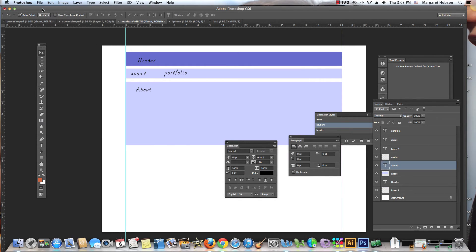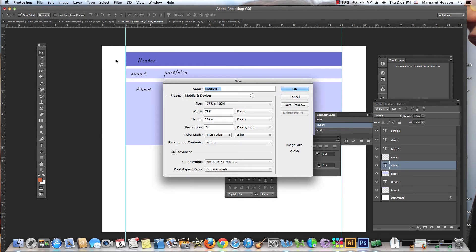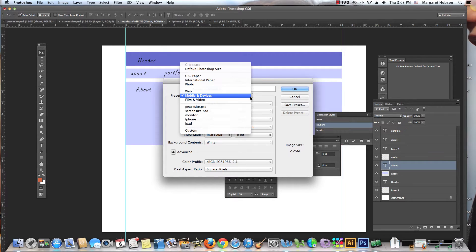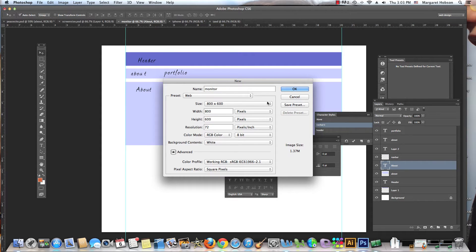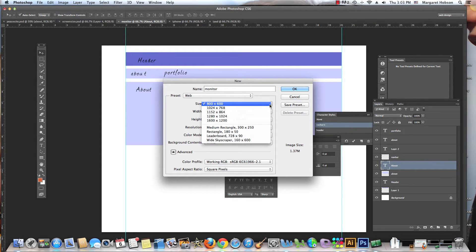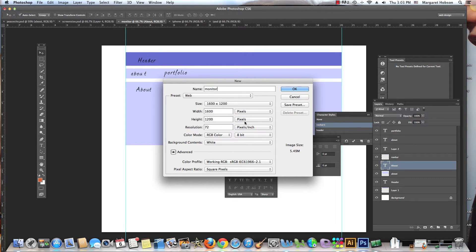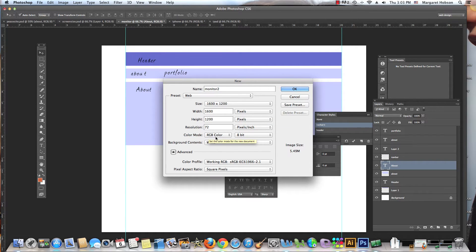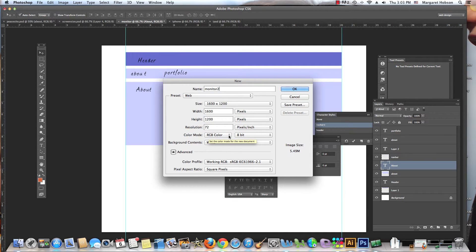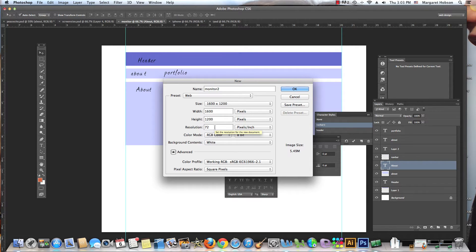I come in and say File > New and I could come in and say Web. I could say this is monitor. You're going to find as you click down here that there's a lot of these already built in. So you could come in and use 1600 by 1200. I'll make this one monitor two. The color mode will automatically go to RGB. Make sure it's RGB; CMYK is for print. We're going to keep the resolution at 72. This is pretty standard for the web.